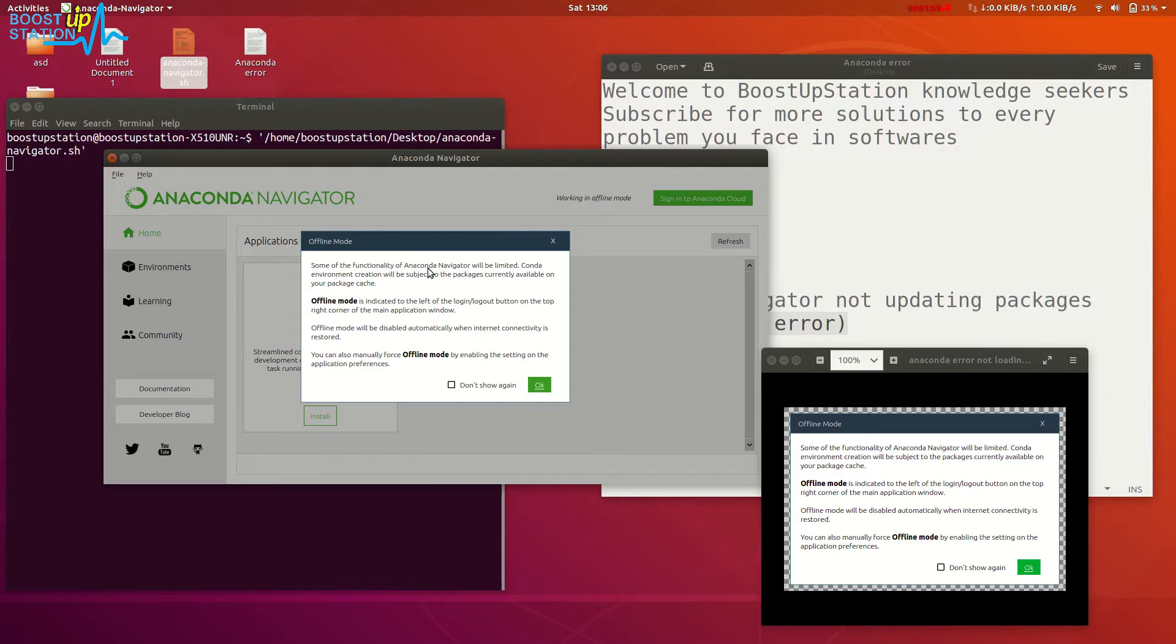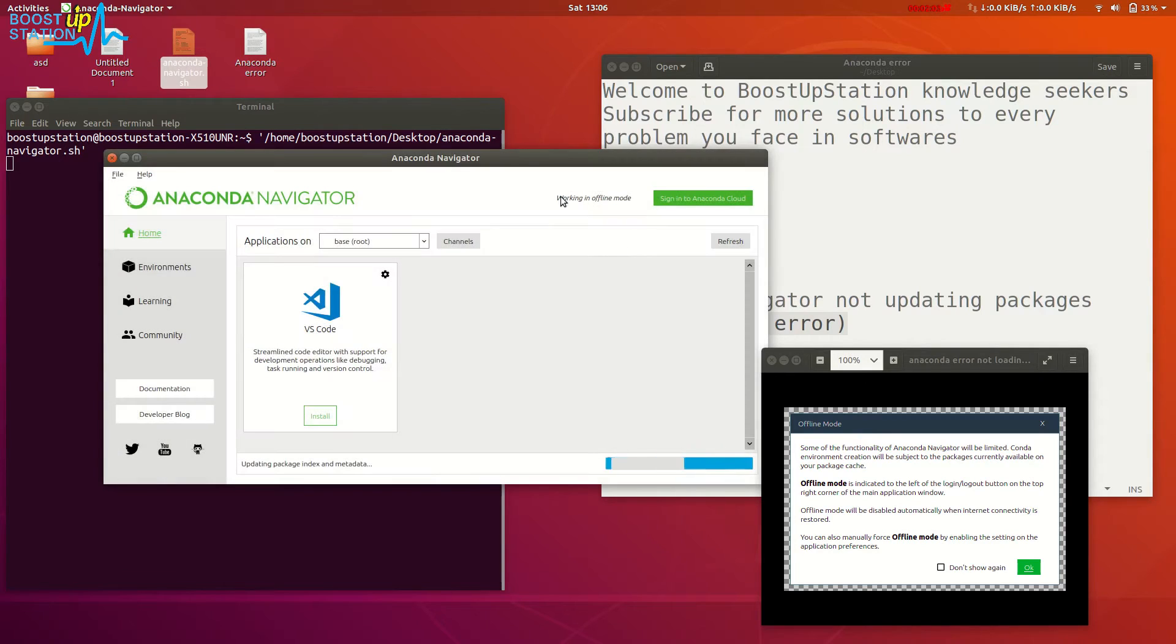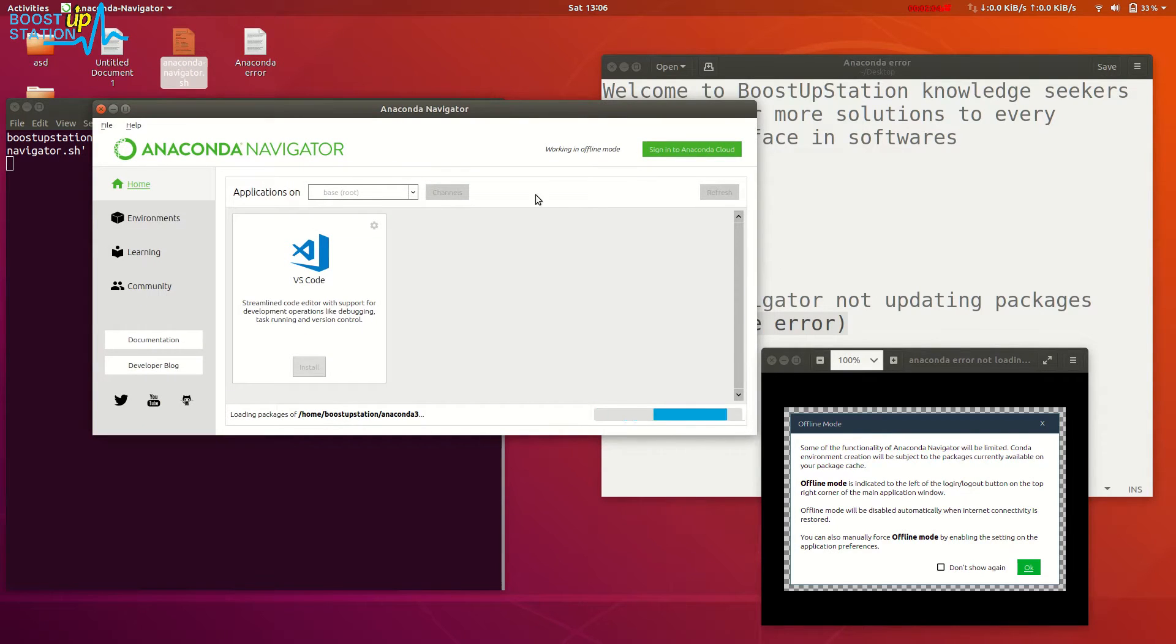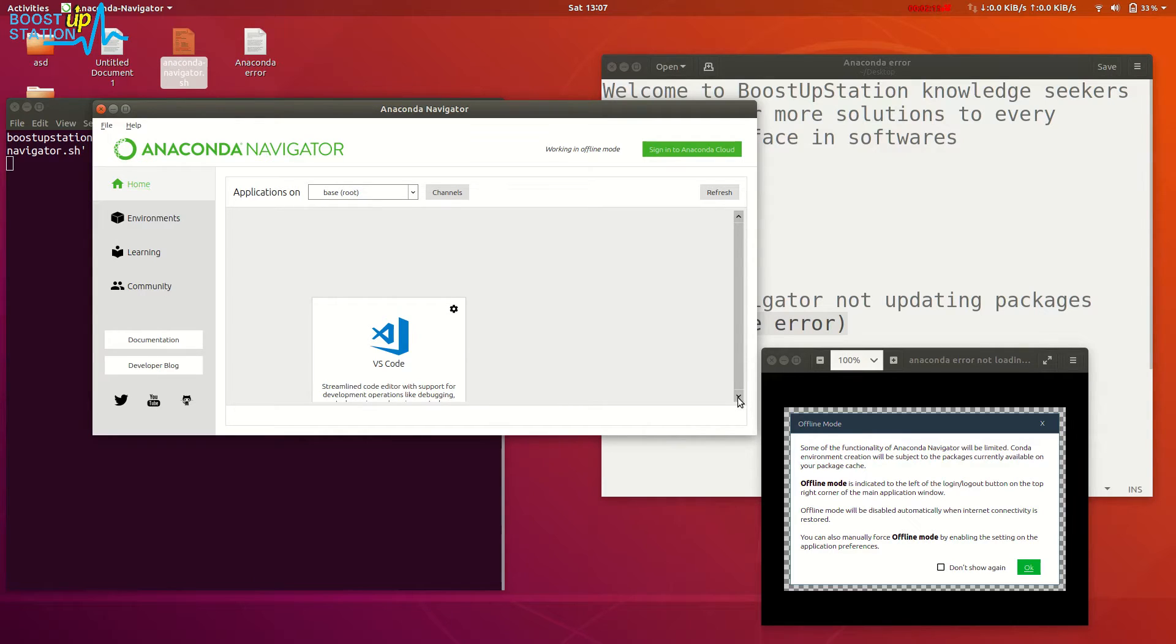Anaconda functionality will be limited and you won't be able to use the packages which are installed. Just click on OK, and here you see that you are not able to get all those packages like Jupyter Lab, Jupyter Notebook, Python, etc. These packages are missing from here but they're installed in the system.